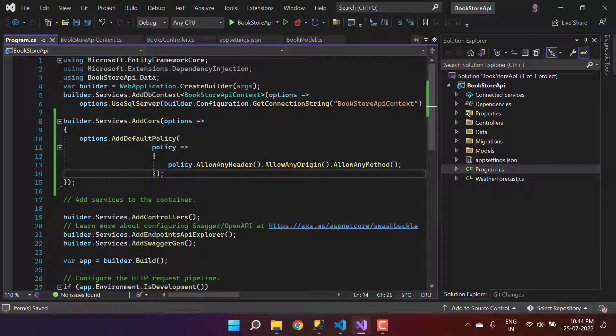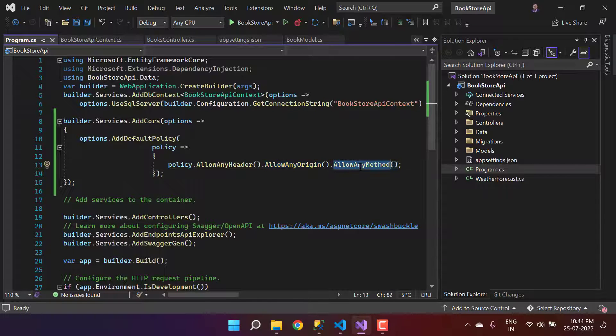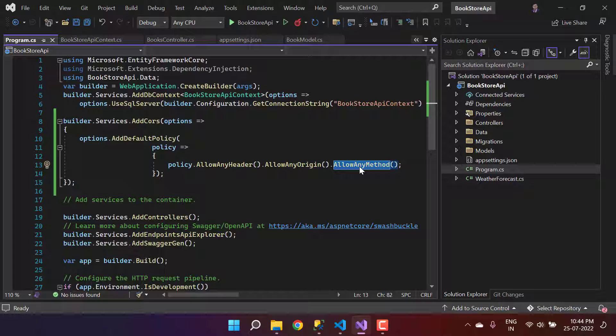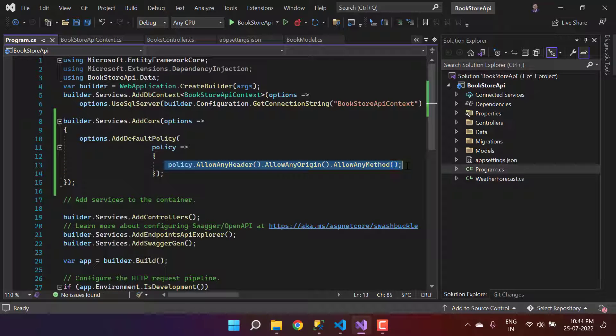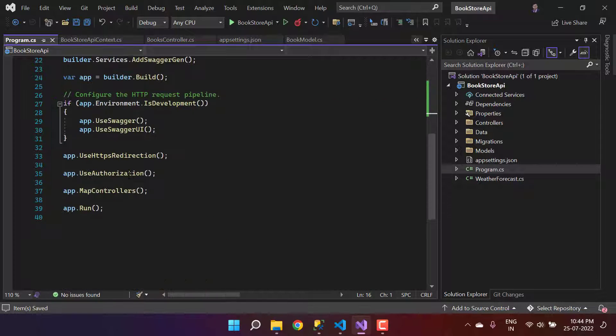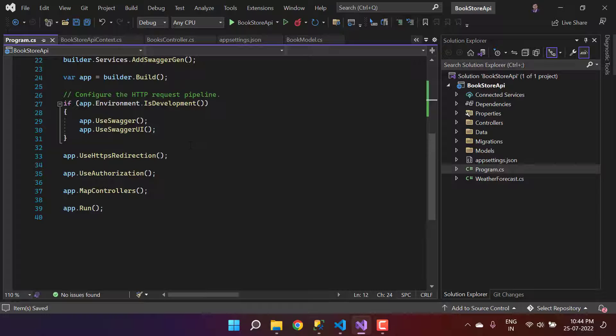If you want to allow any specific URL, you can update all those things over here. Also, if you want to allow any origin but only GET methods or POST method, you can define all those settings over here. This is basically the logic from the ASP.NET Core.